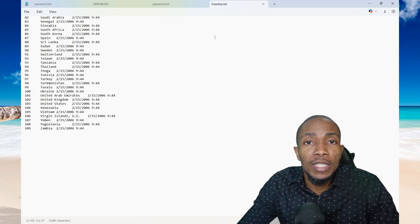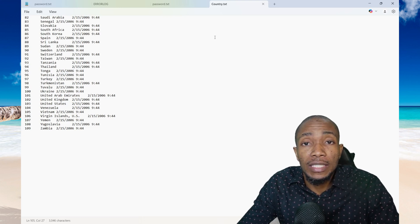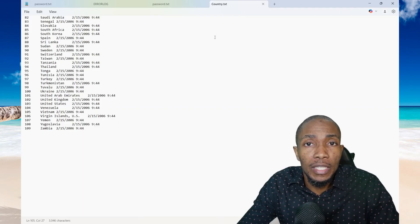In this video, I'll be sharing with you how you can import data from a flat file or a text file into your SQL Server database.